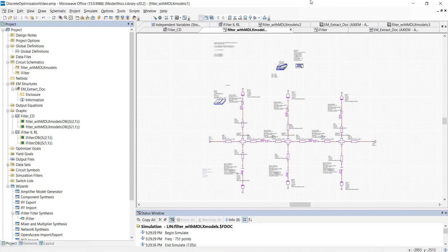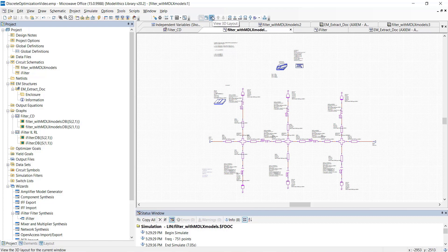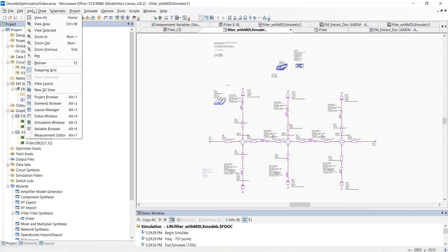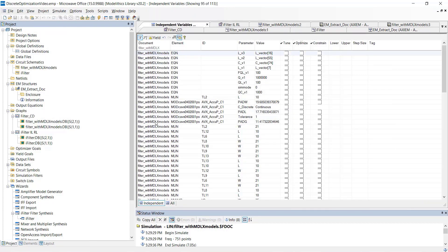Since we're not currently meeting our design goals, the next step is to perform a discrete part value optimization. As we stated earlier, this type of optimization will automatically adjust the component values to the optimal real-life manufacturer part values. To do this, we'll need to ensure that the variables we created are configured for optimization. So, let's go to the variable browser and let's select the Optimize checkbox next to our four variables.